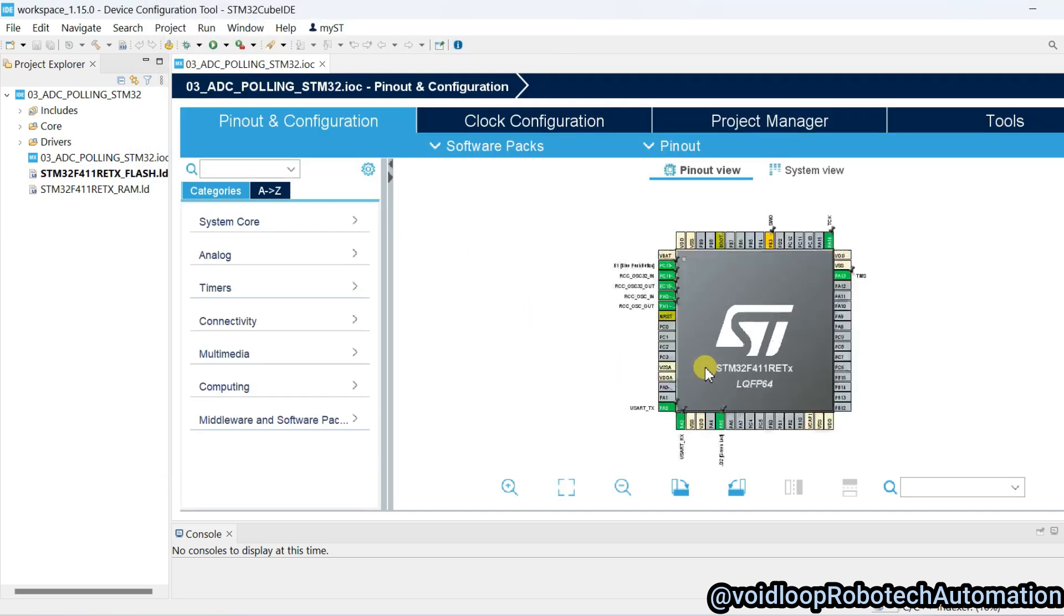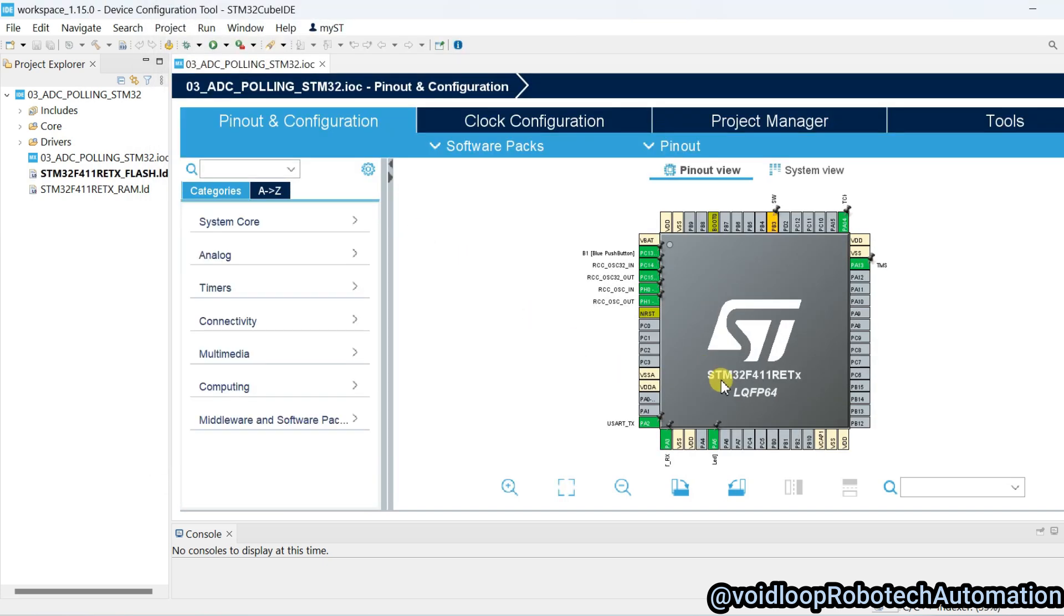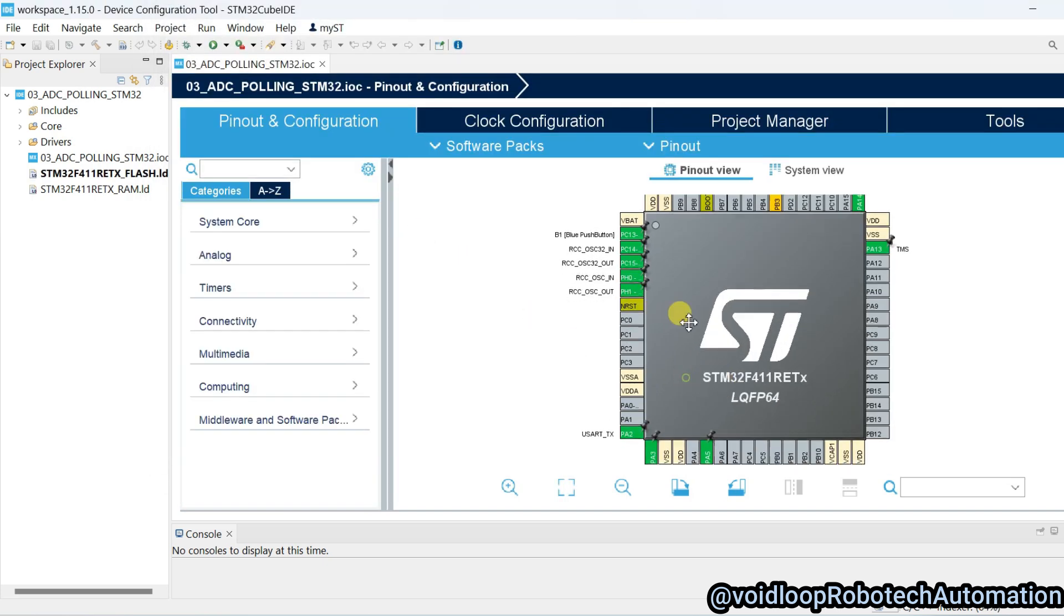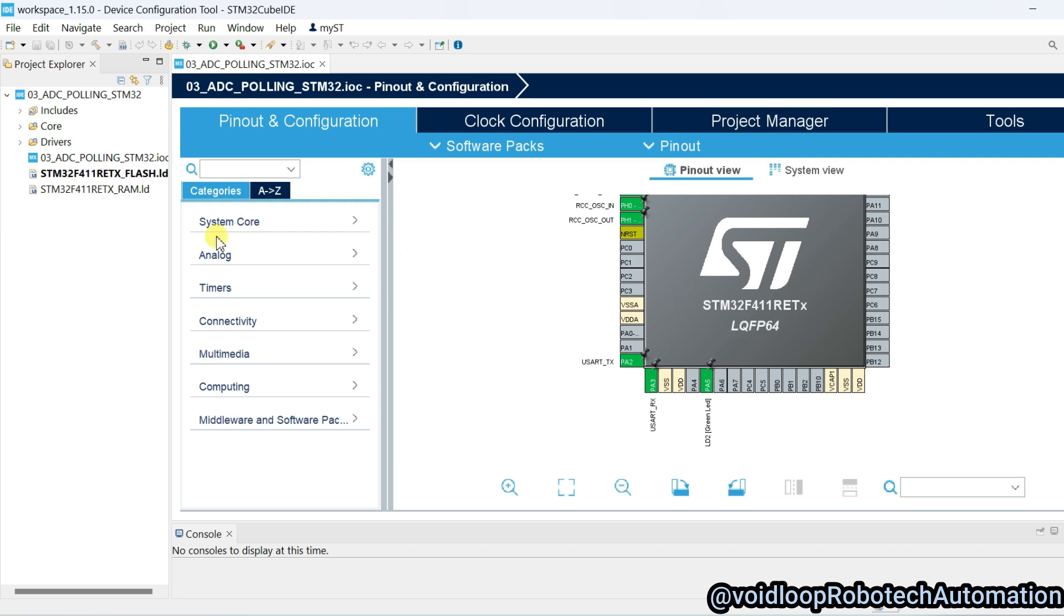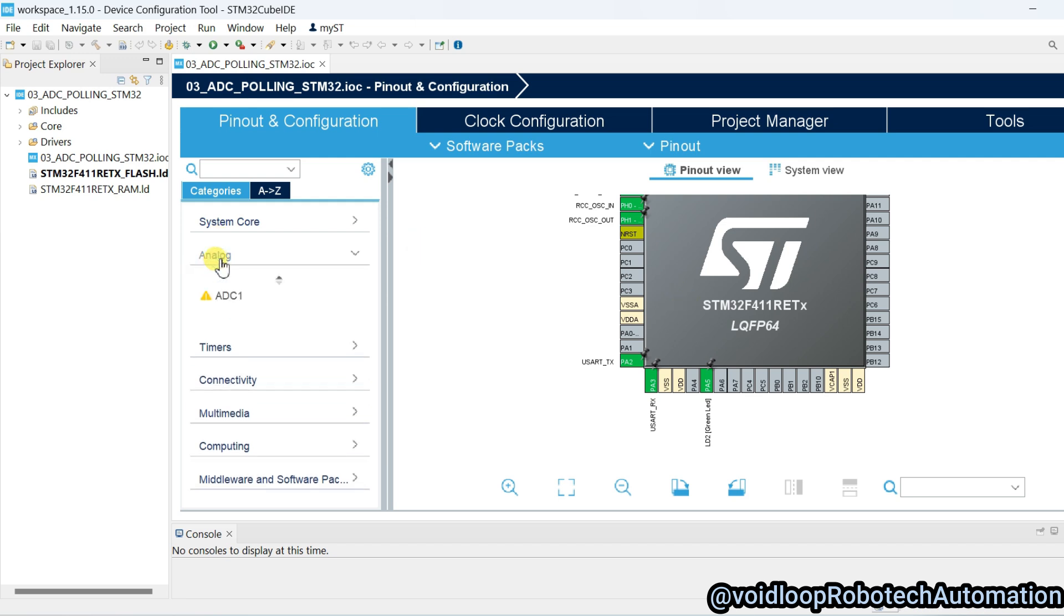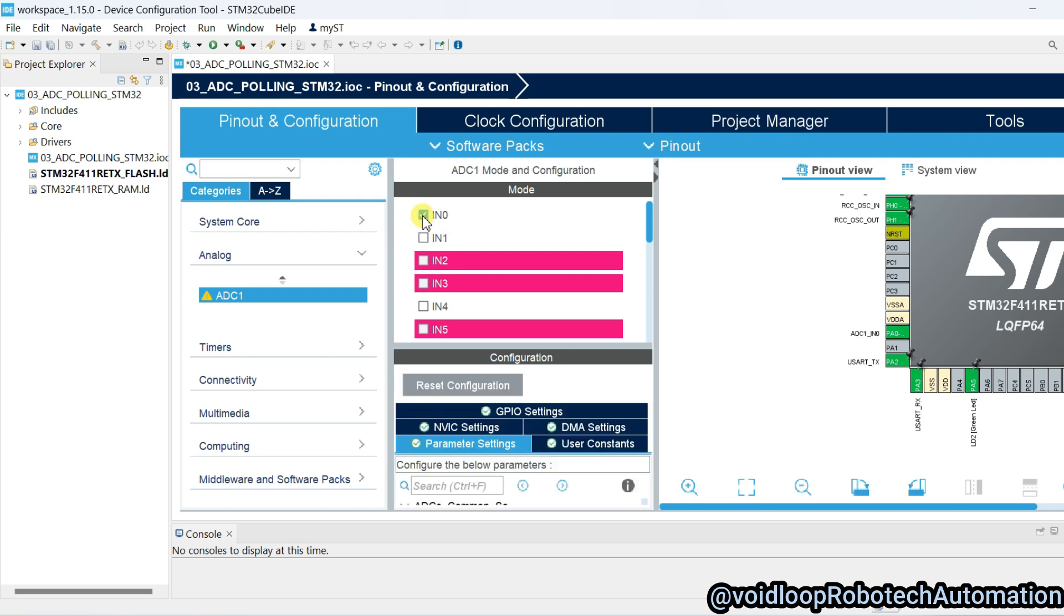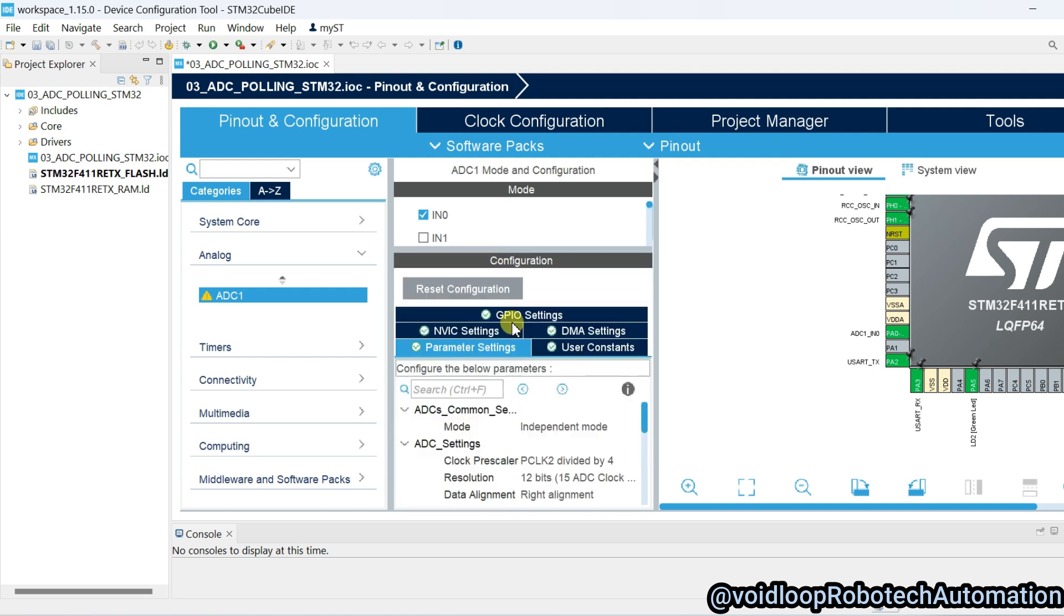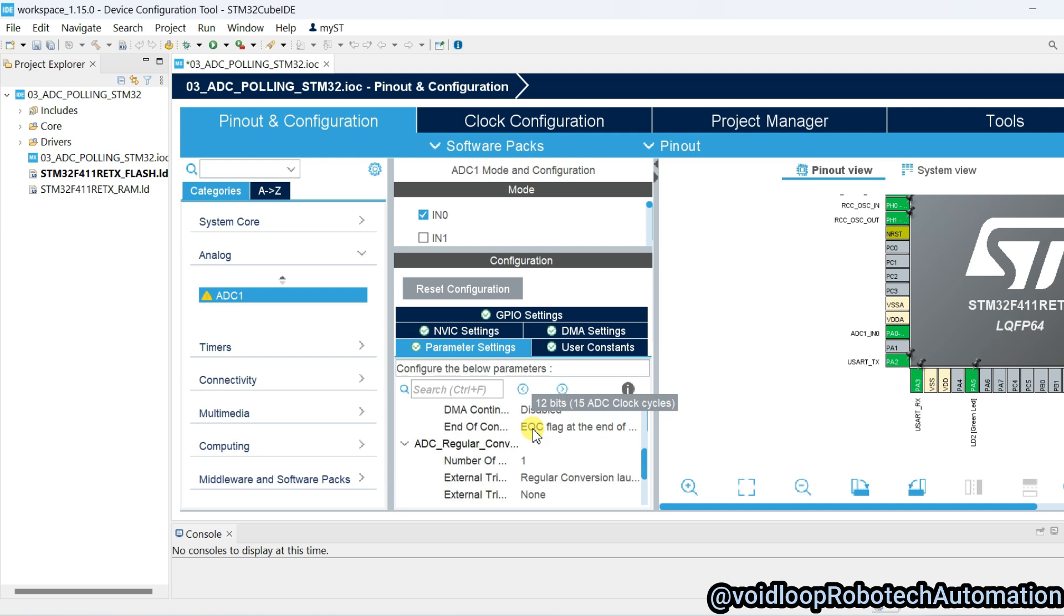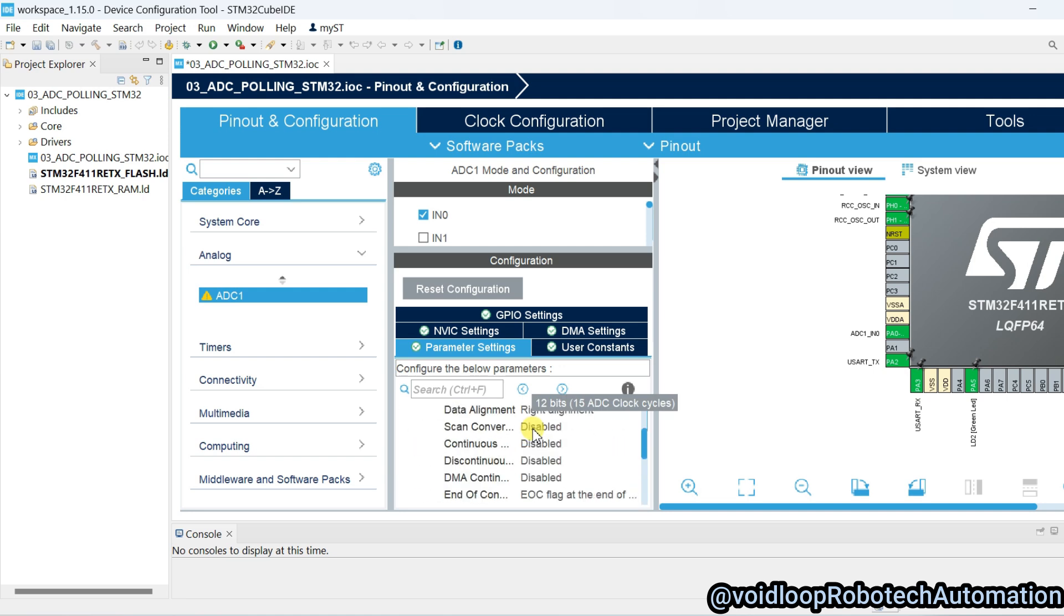Now we will go to analog option and click over here. This is ADC1 and here select this IN0. You can see here it is setting, this is 12-bit ADC and no need to change this setting.